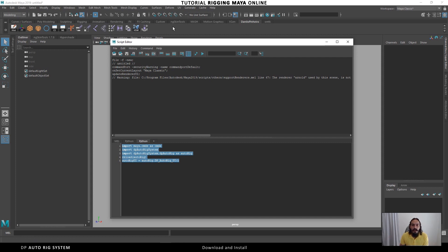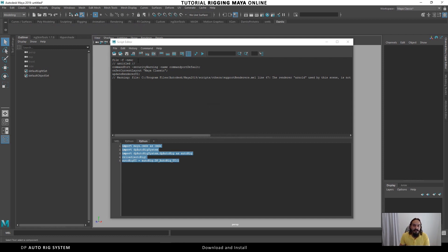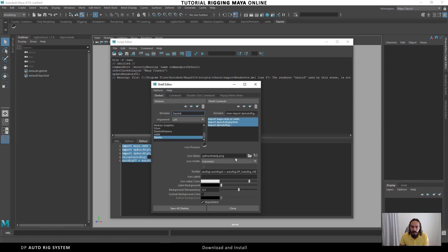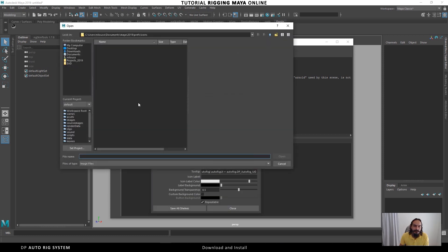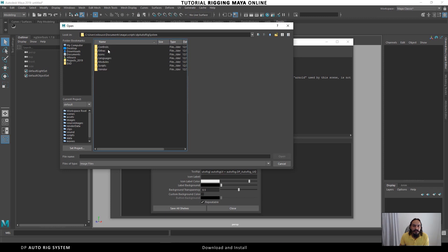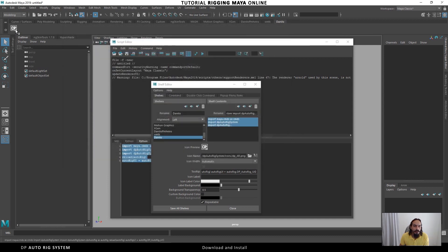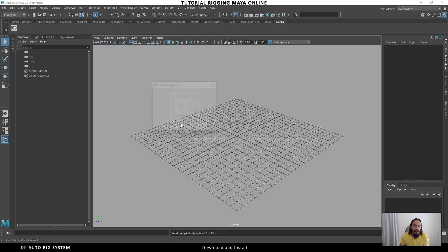Remove any blank space for indentation and now we have the code to load the script. We need to put it in a shelf button. I'll create a new shelf — name it something like 'My Tools' — then use the middle mouse button to drag the script to the shelf. Now we have our button. I'll edit it and find a nice icon from the folder Maya > scripts > dp autoric system > icons. The second icon here is the one to load our script. Save it, and just click to run.